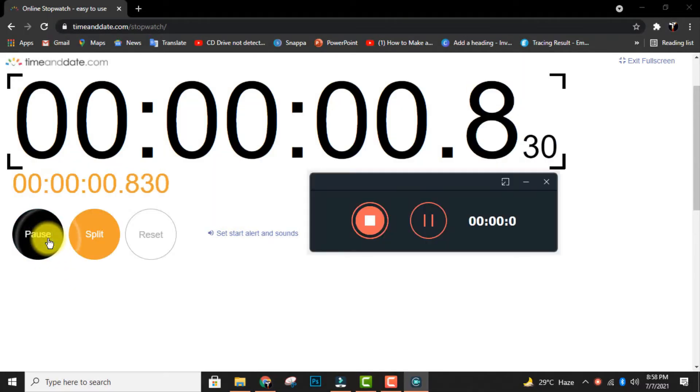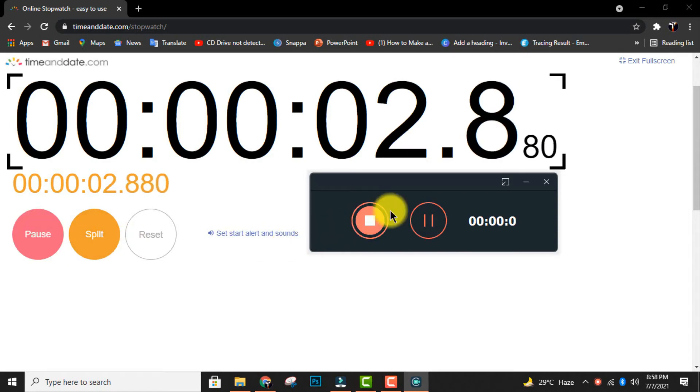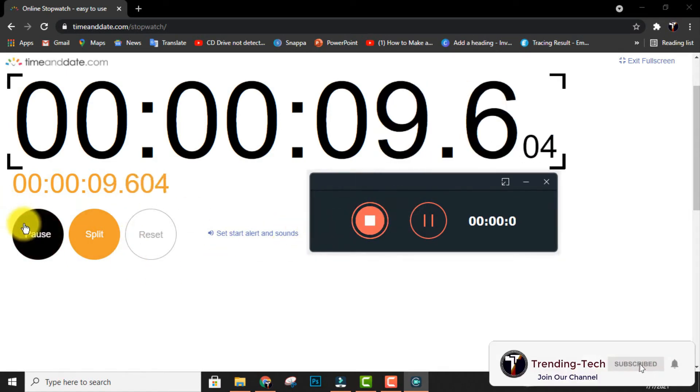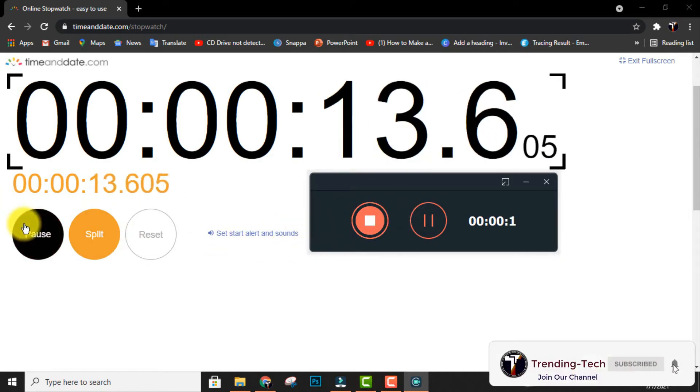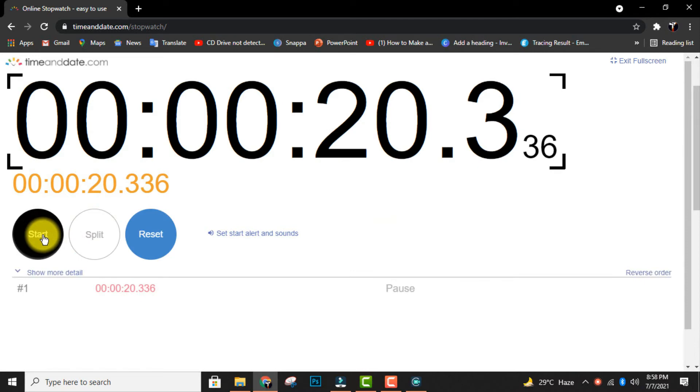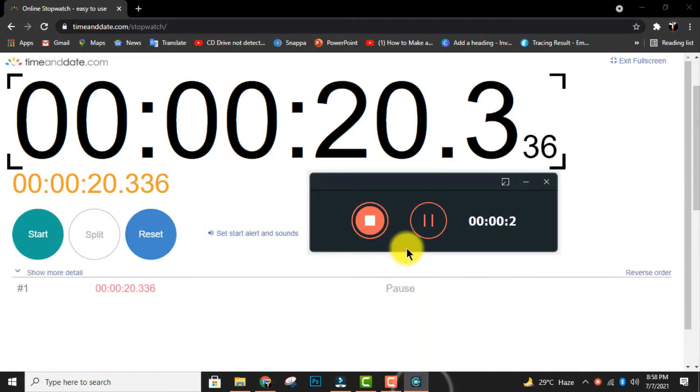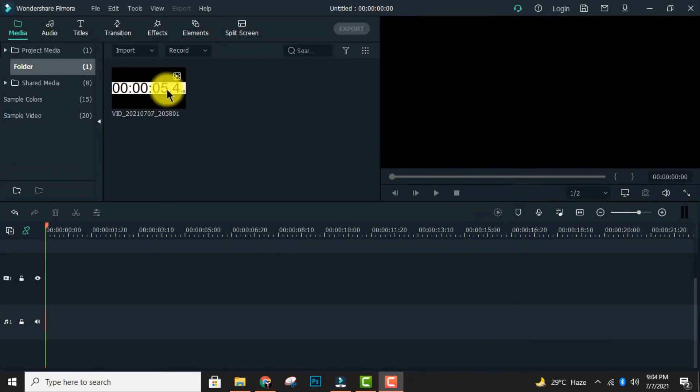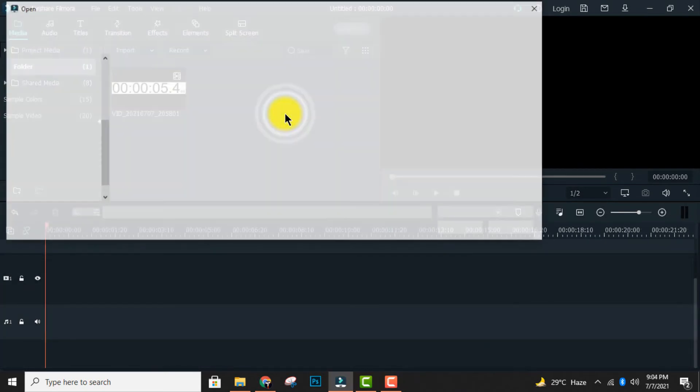Then record the time as much as you want and click on stop. The recording will be saved to Filmora. Then import the video clip.